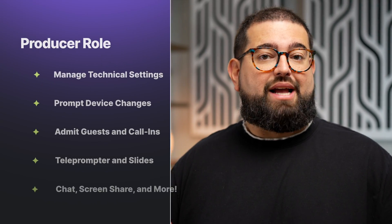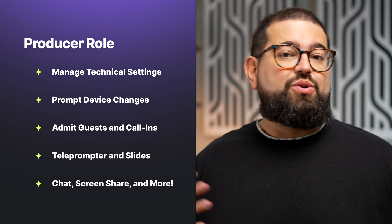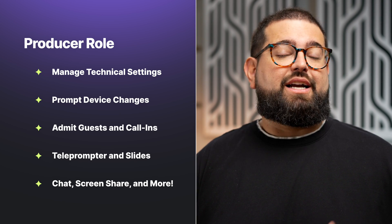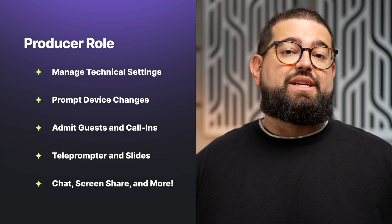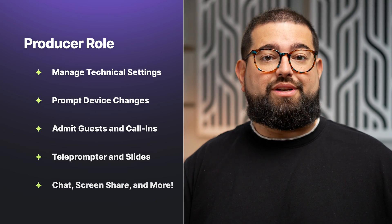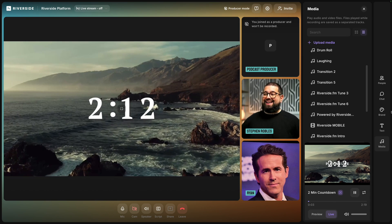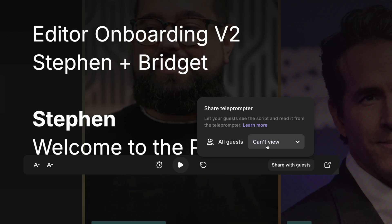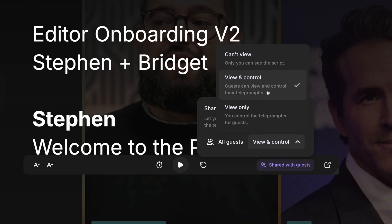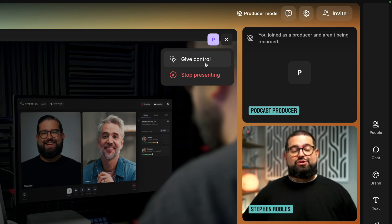And the final role is producer mode. This is available for those on a Riverside business platform, and a producer can do a lot of things behind the scenes in the studio, like adjusting audio levels, prompt guests to change their microphone, camera, and speaker output before you start recording. They can participate in the chat, admit guests, and audience live call-ins. They can share their screen and play media board files. And they can even manage the teleprompter and share that with guests, or start a presentation and give a guest control. The producer role is a powerful way to have someone manage all the technical aspects of your recording to allow your hosts and guests to focus on what they do best.